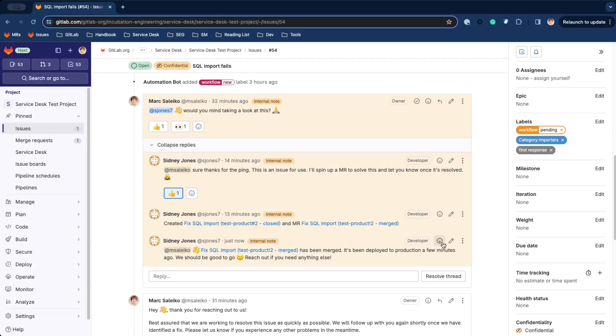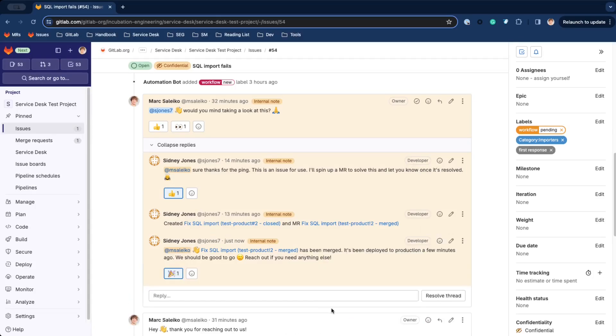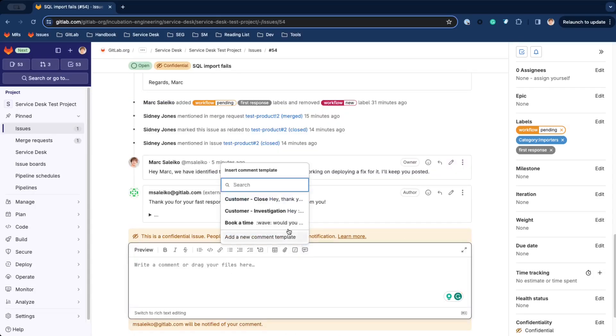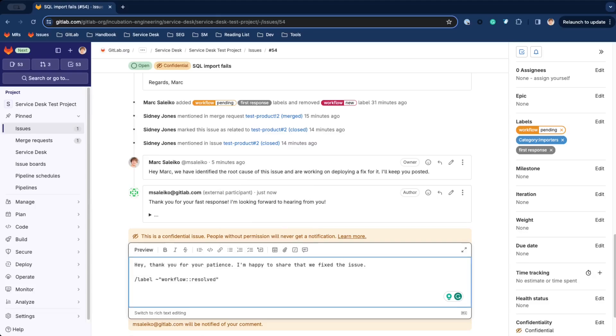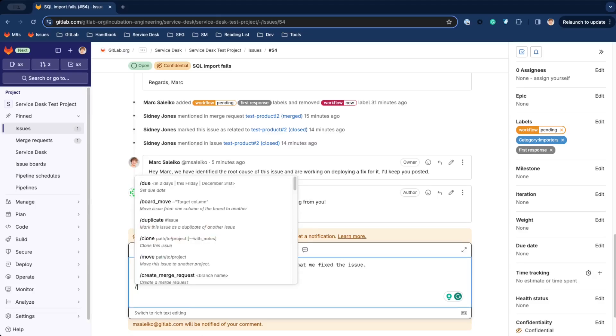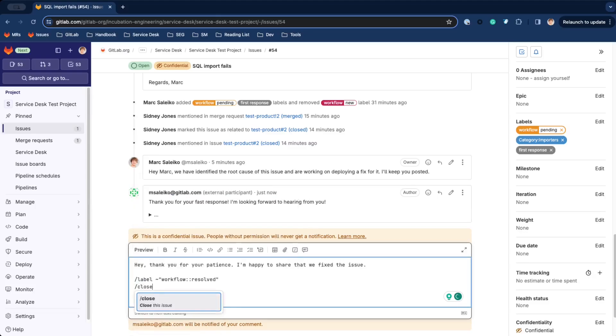Great, we got news that the fix has been released. So say thank you and write a closing message to the customer. We can use quick actions to close the issue and adjust the workflow labels.